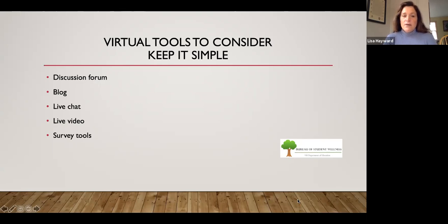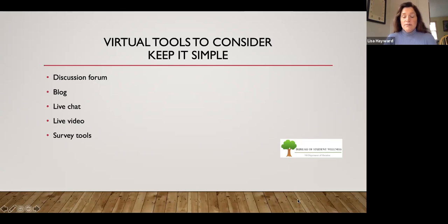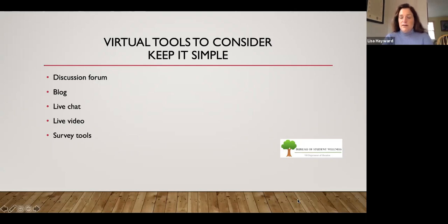You can also use blogs, live chats, live video like Zoom, and survey tools. Let's talk about the discussion forum in more detail because it's obviously the best tool available.